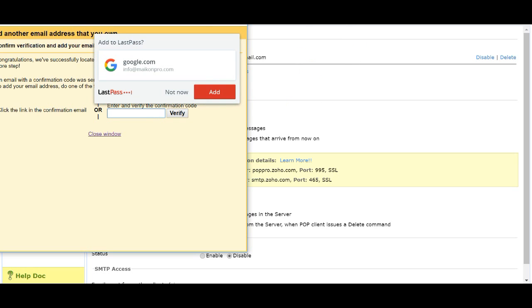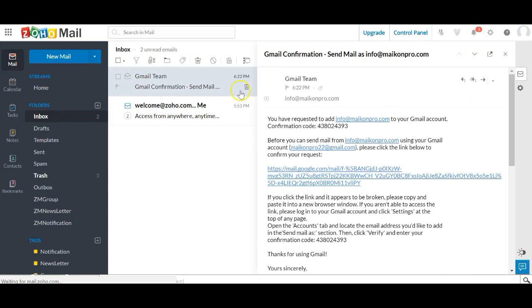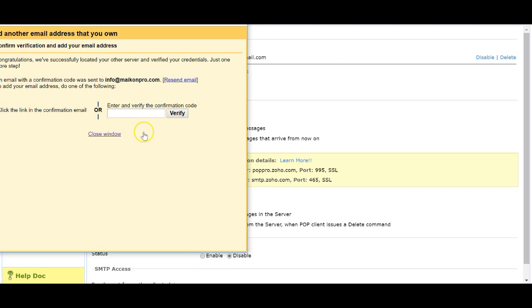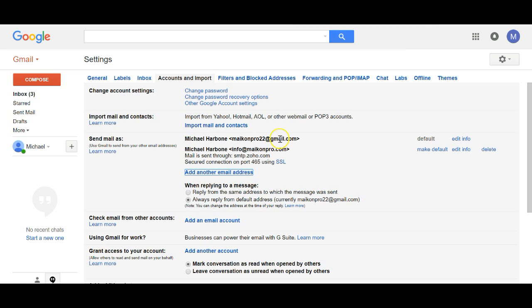What happens now is a confirmation email is sent to your Zoho inbox. Go to the Zoho inbox, grab that Gmail confirmation code, enter it, and click Verify. The email address is now added — go ahead and make it the default.